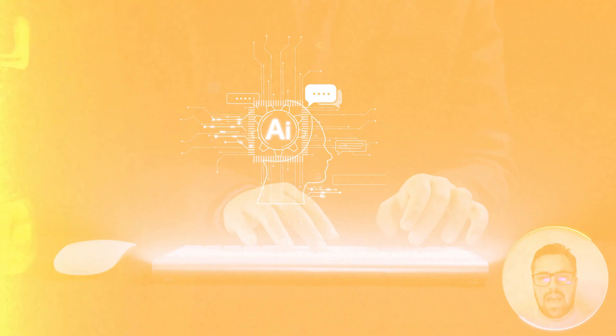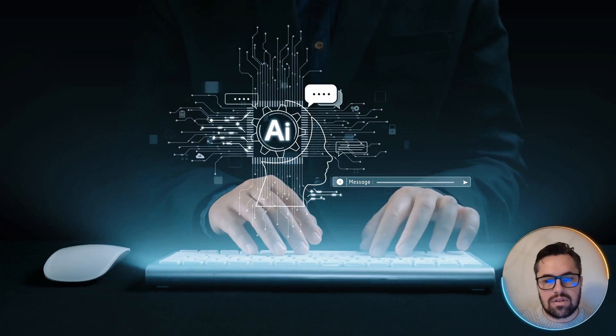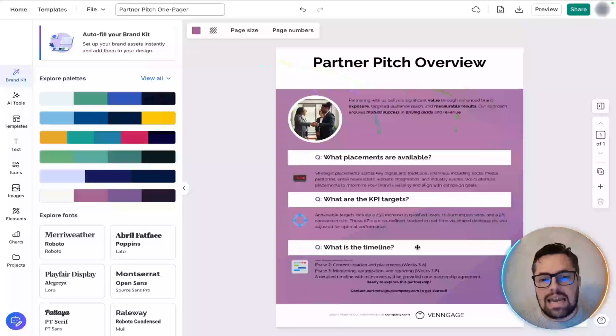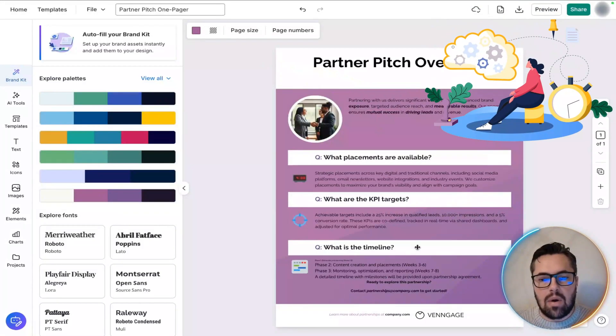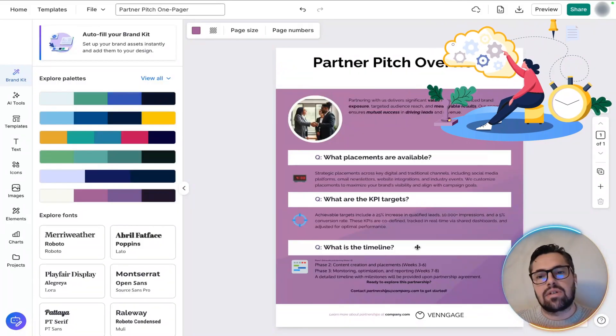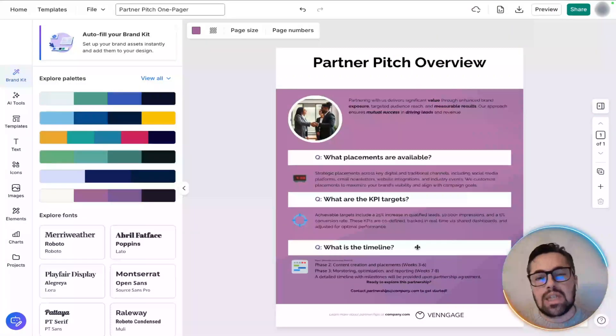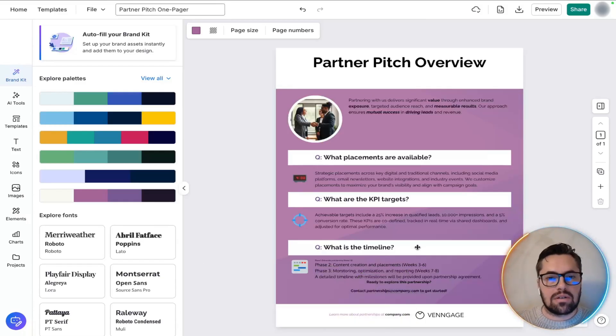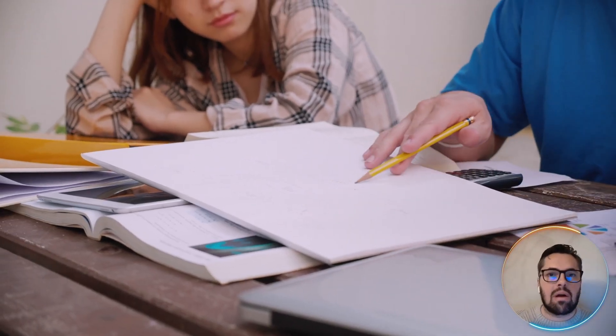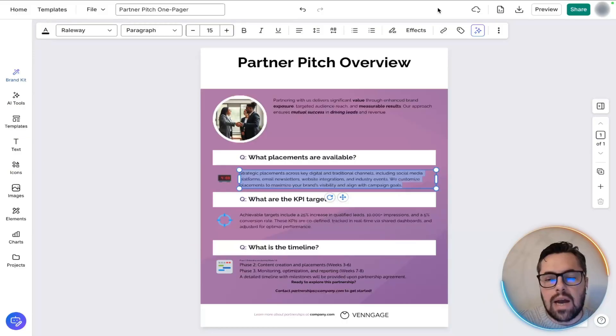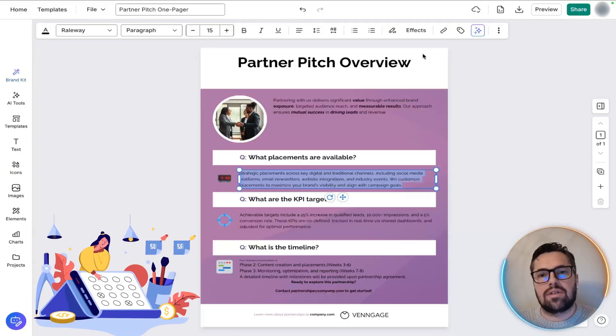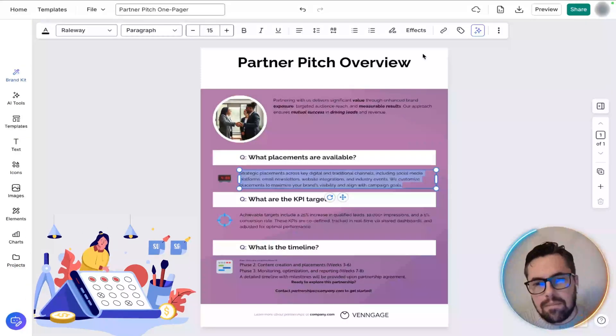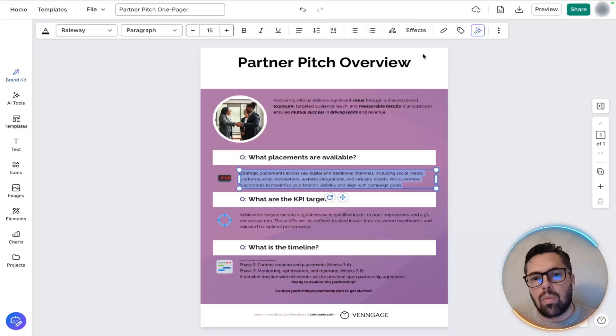Notice how the AI sorted out the content for us? The KPI targets here, and timeline there, in clean, easy-to-read rows and sections. You didn't have to drag boxes around or fiddle with the grids. It takes the thinking and grunt work out of the layout design. Now, content isn't really perfect the first time. That's where the AI's refinement tools come in.